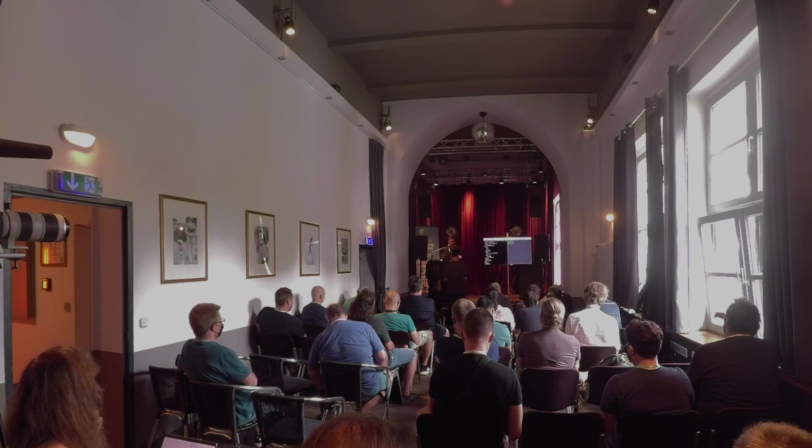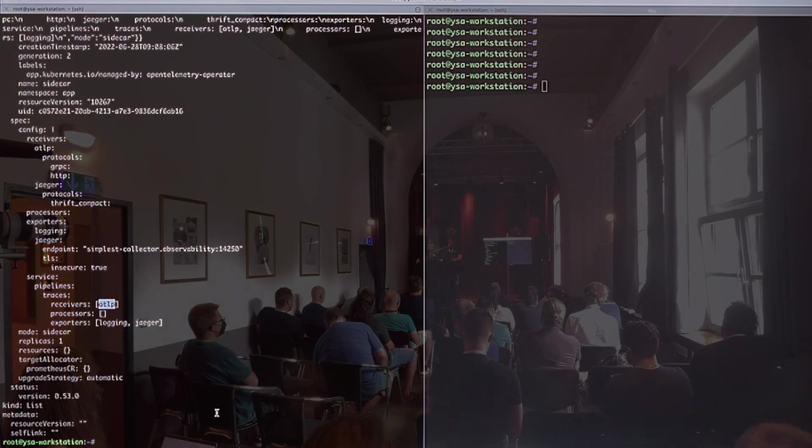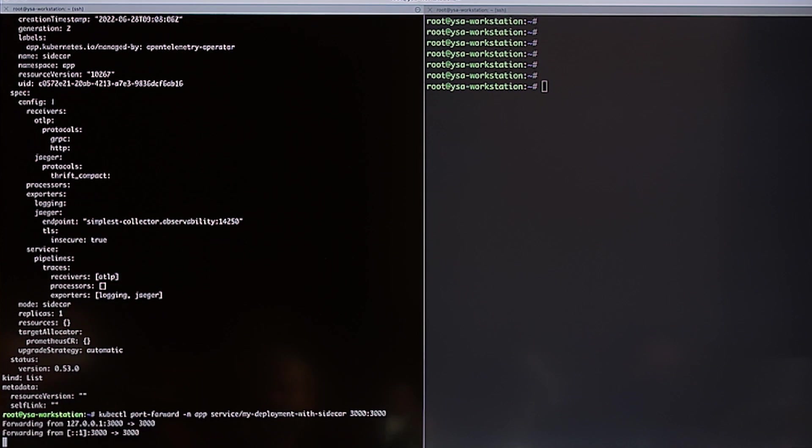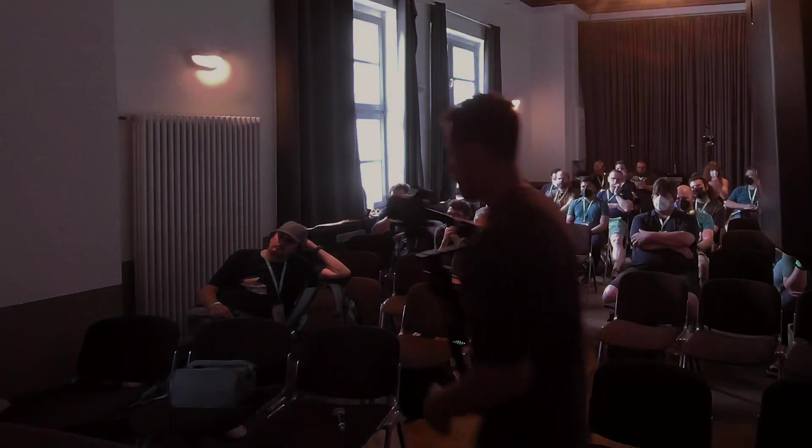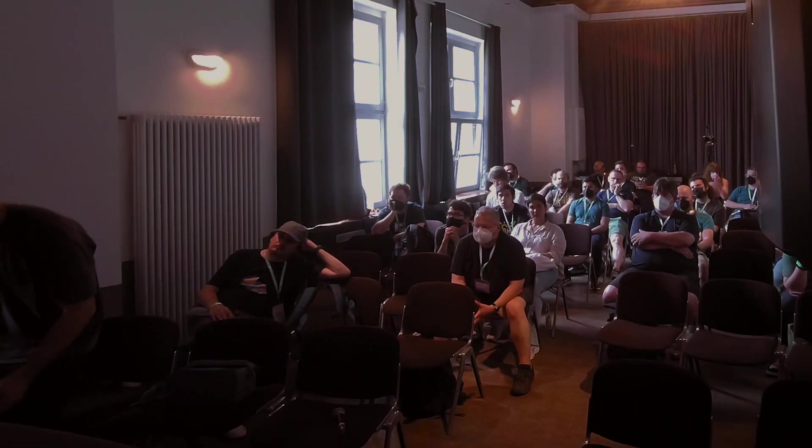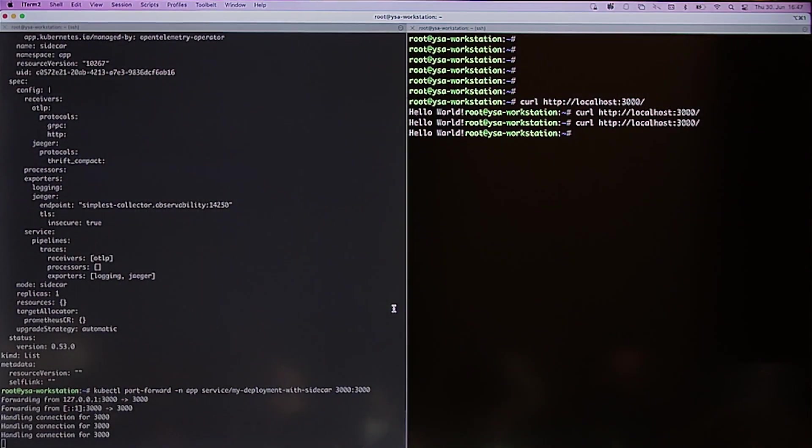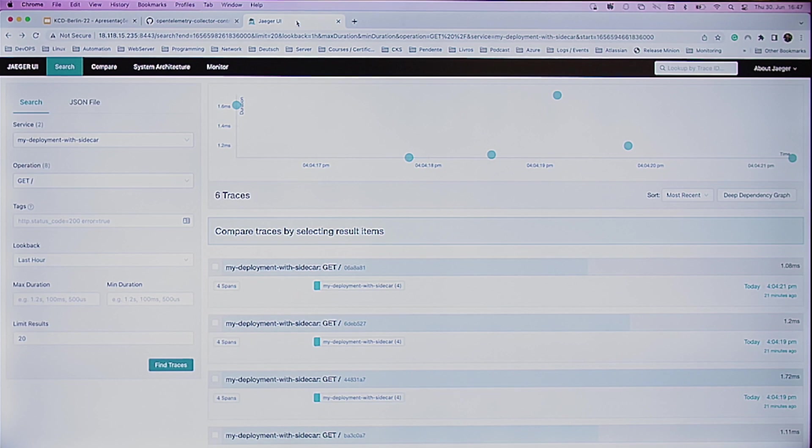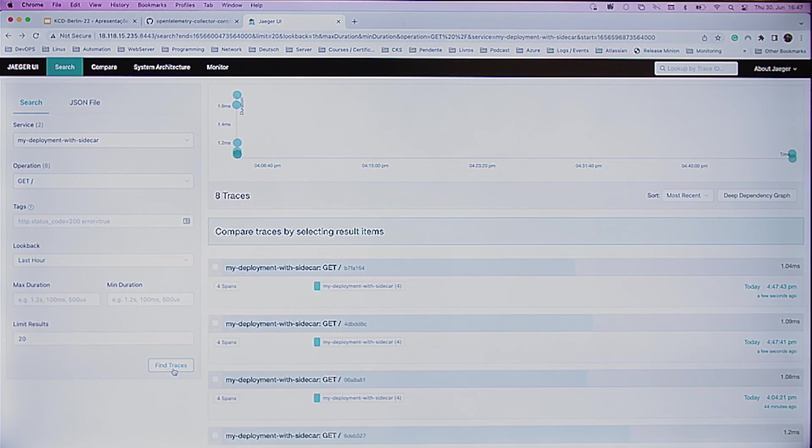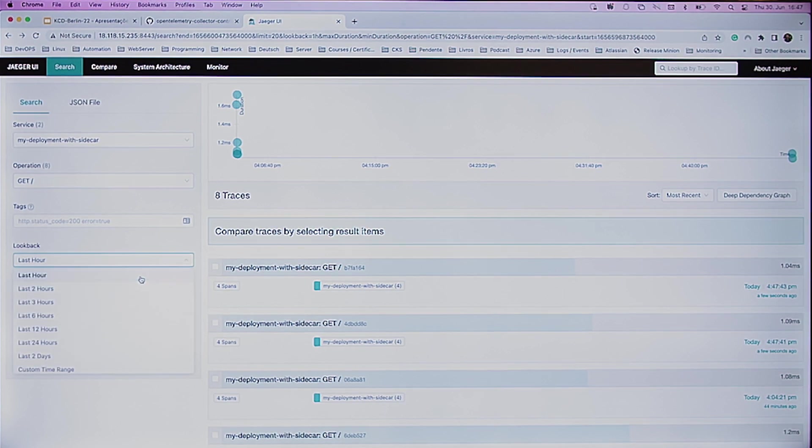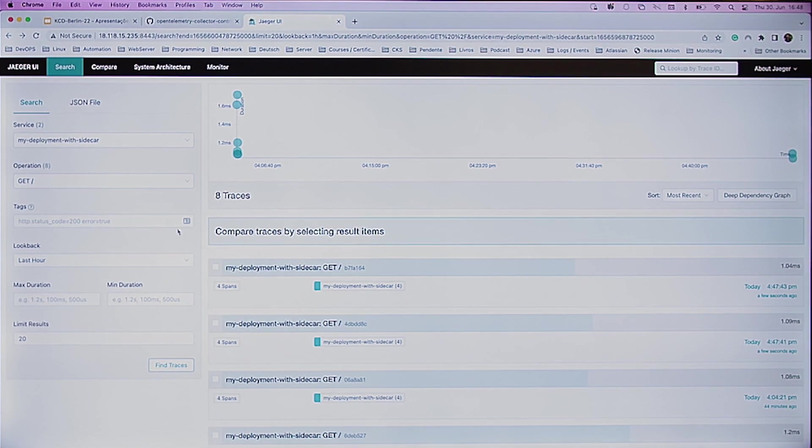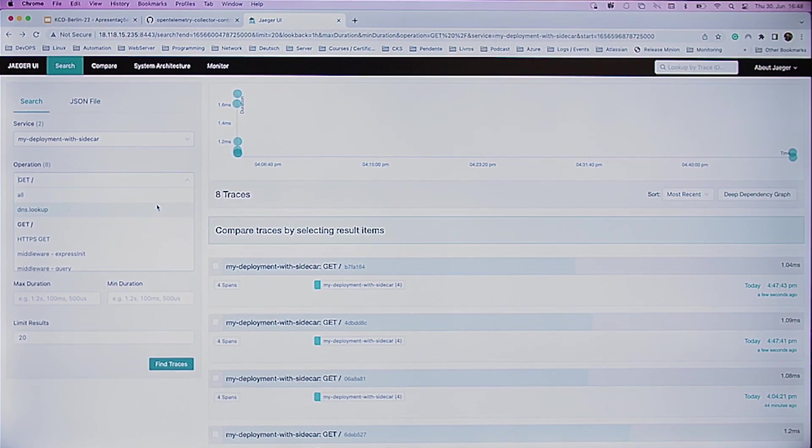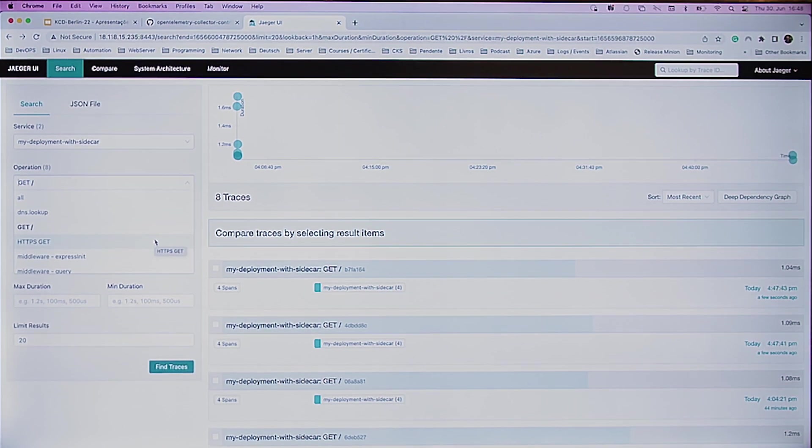I've also deployed Jaeger. Here, let me try to send some data here. Let me just open the port and do a curl. Two or three. It's not too much, just to generate data. And here on the Jaeger UI, if I, for example, try to the last hour, try to find the traces, you can see here all the operations that were called by the MyApp application.